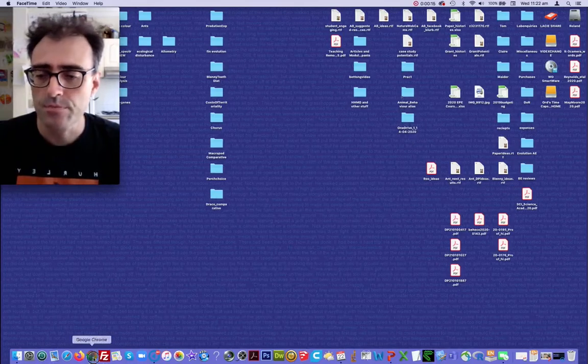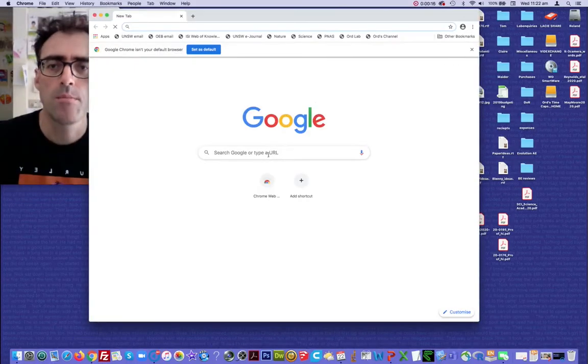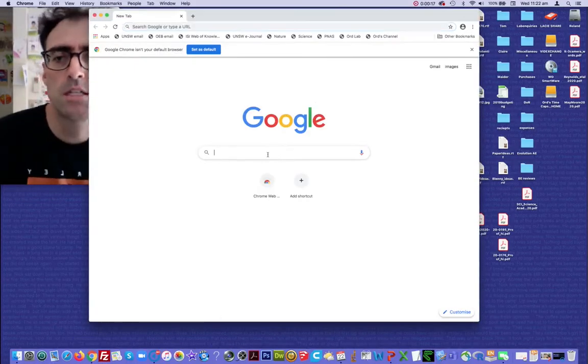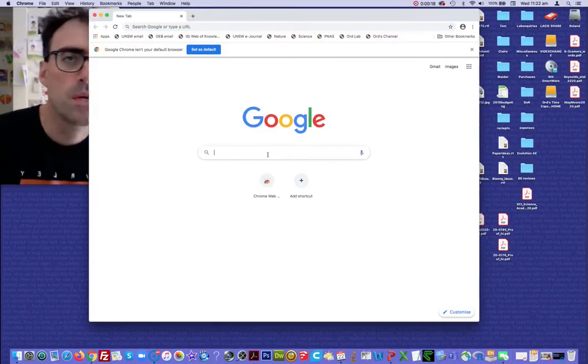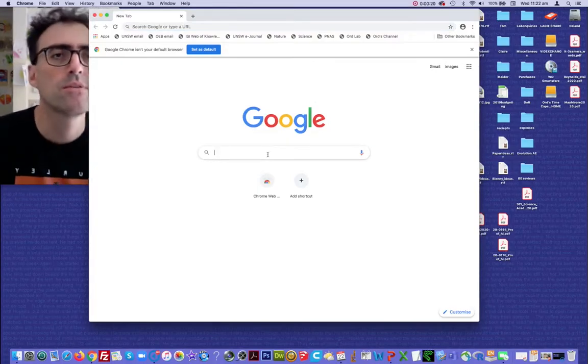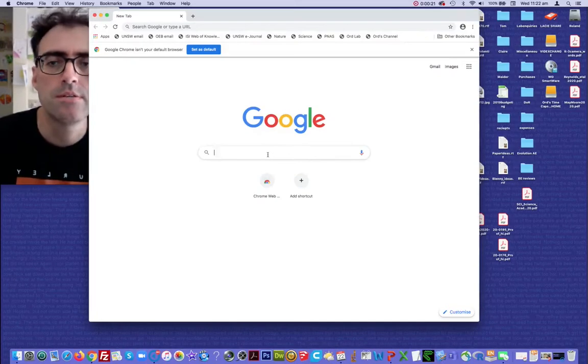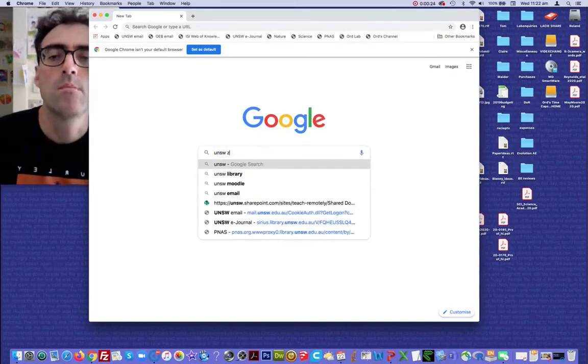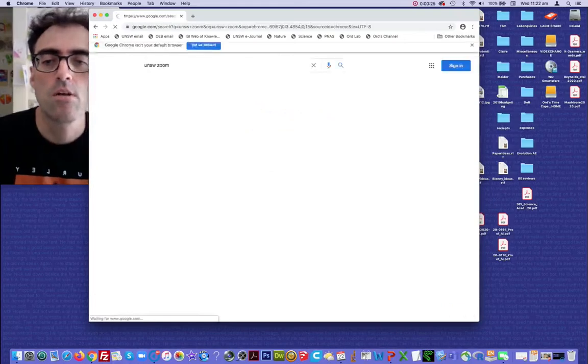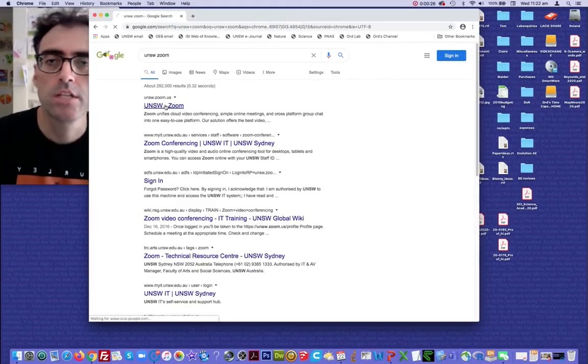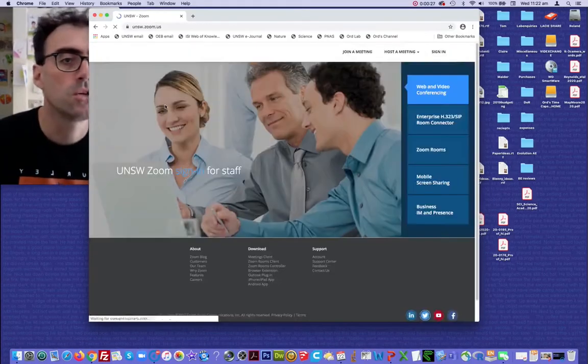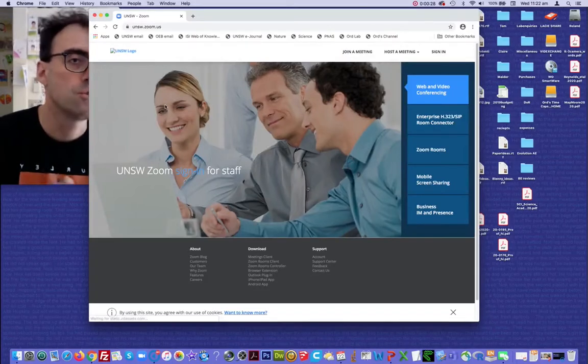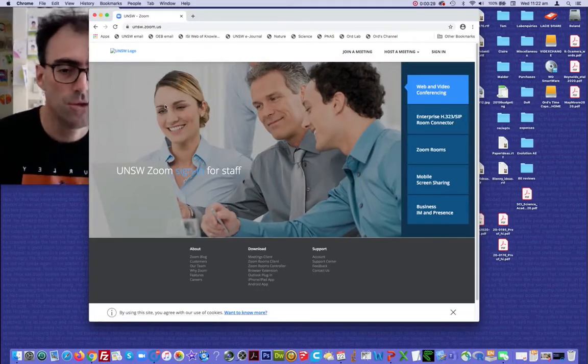So let's have a go. Open up your preferred browser. I would recommend that you actually put in whatever your university name is first. So for me, it would be UNSW Zoom, and then click on that, and that will take you directly to your education institution license for Zoom.